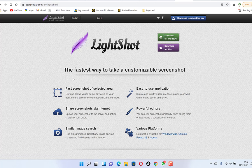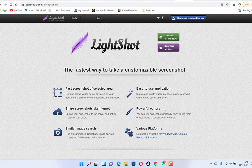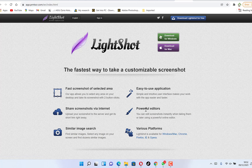Once you're there, you can download it for free on your desktop, depending on whether it's for Windows or Mac. Some of the features include: fast screenshot of a selected area, sharing screenshots via the internet, similar image search on Google, and a lightweight easy-to-use application with powerful editors available instantly when taking screenshots.